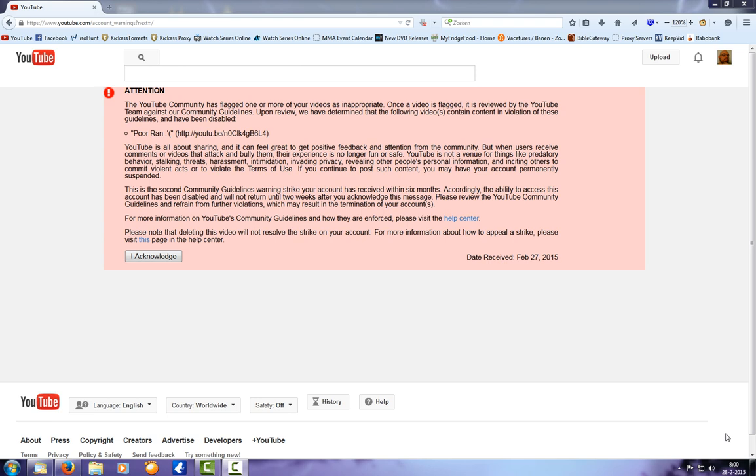I would have gone through the subscriptions on my other channel, but of course now I can't because I can't log into it. So yeah, that's gonna be a pain in the ass again.